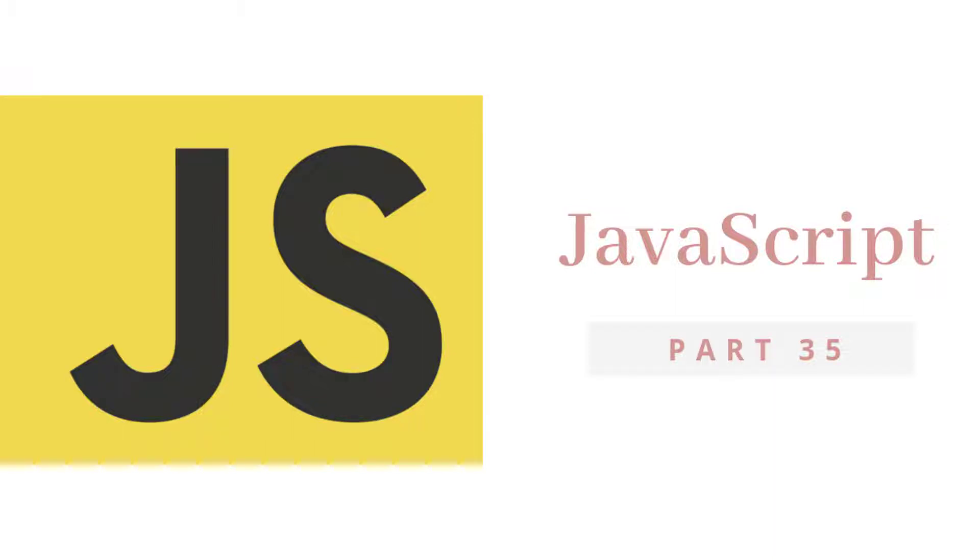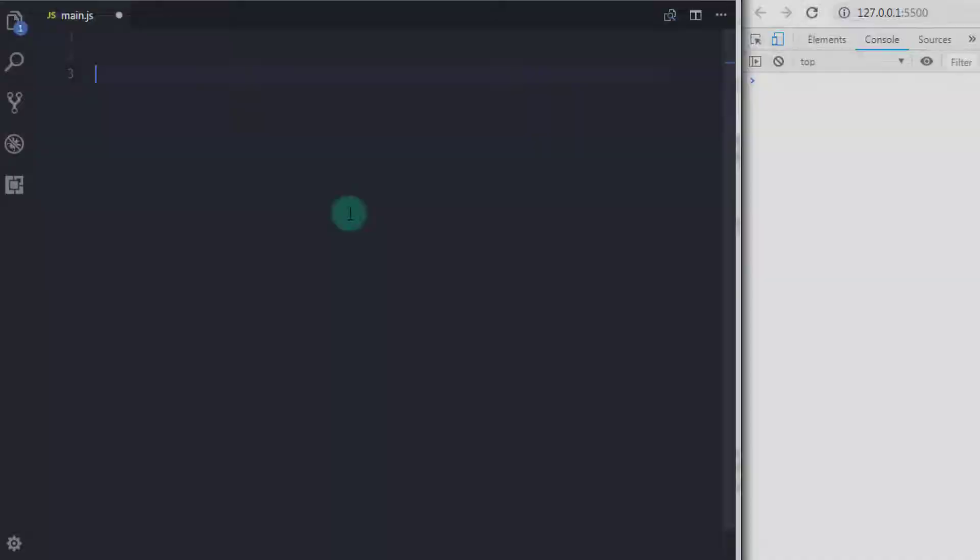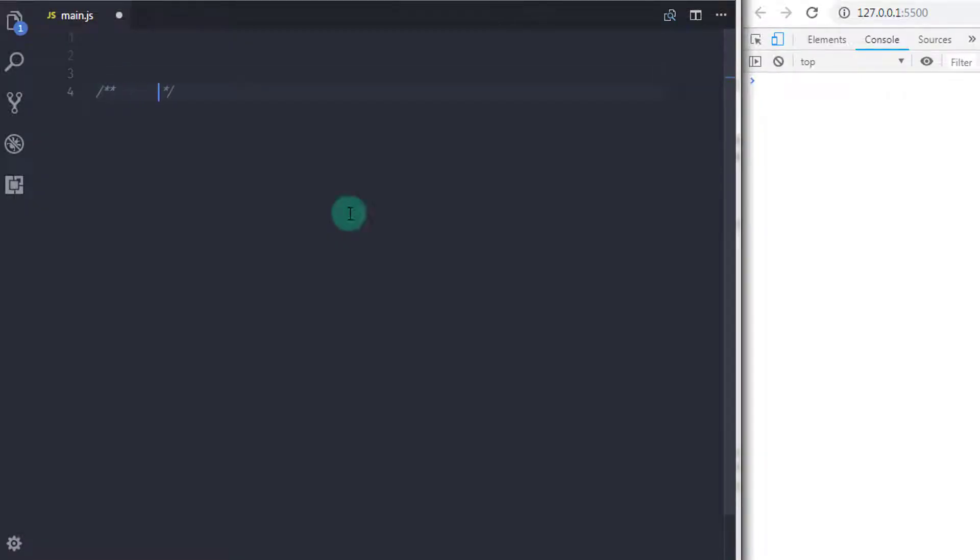Hey everyone, welcome back to JavaScript tutorial. In this tutorial, we will take a look at global and block scoping.